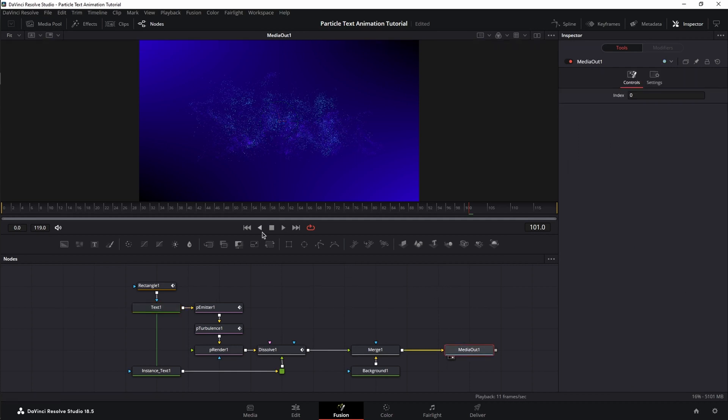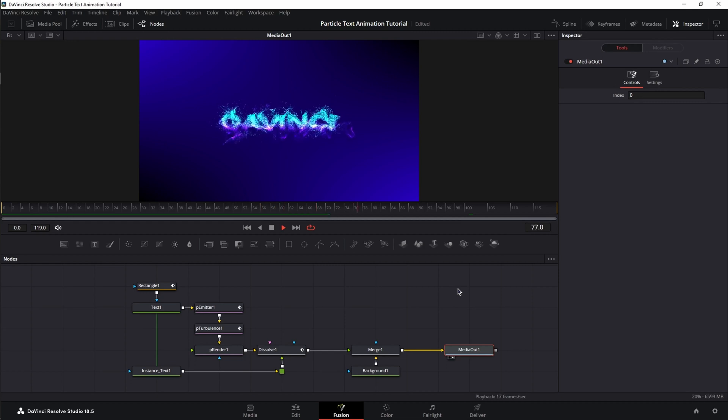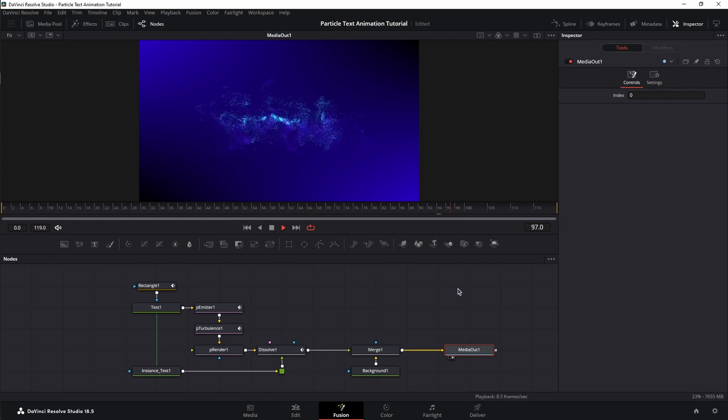Now, let's play this back one more time. And that is how you create a stylized particle text animation in DaVinci Resolve Fusion. Now, if you want to learn other cool text animation techniques, start with this one. And until next time, take care.